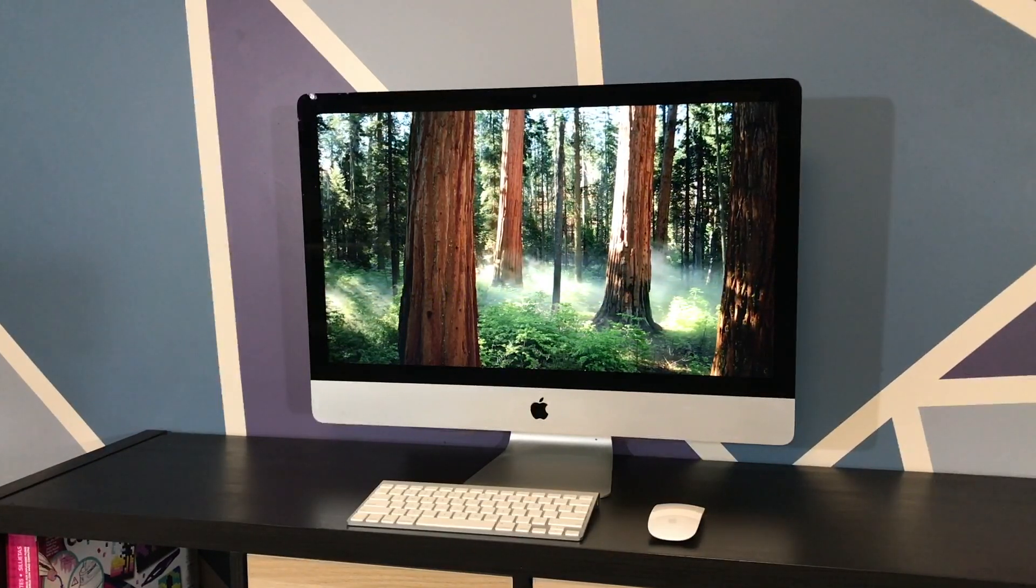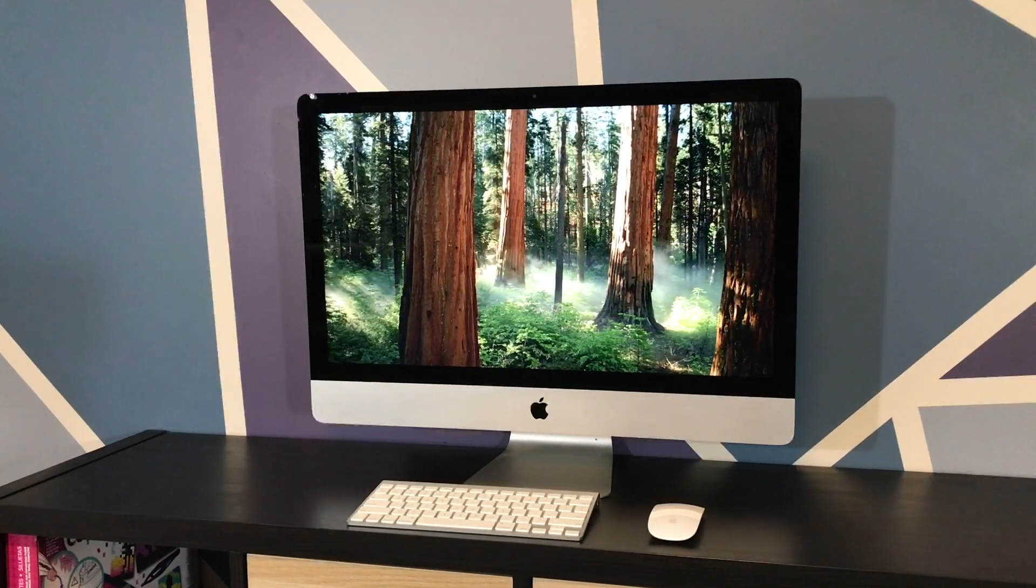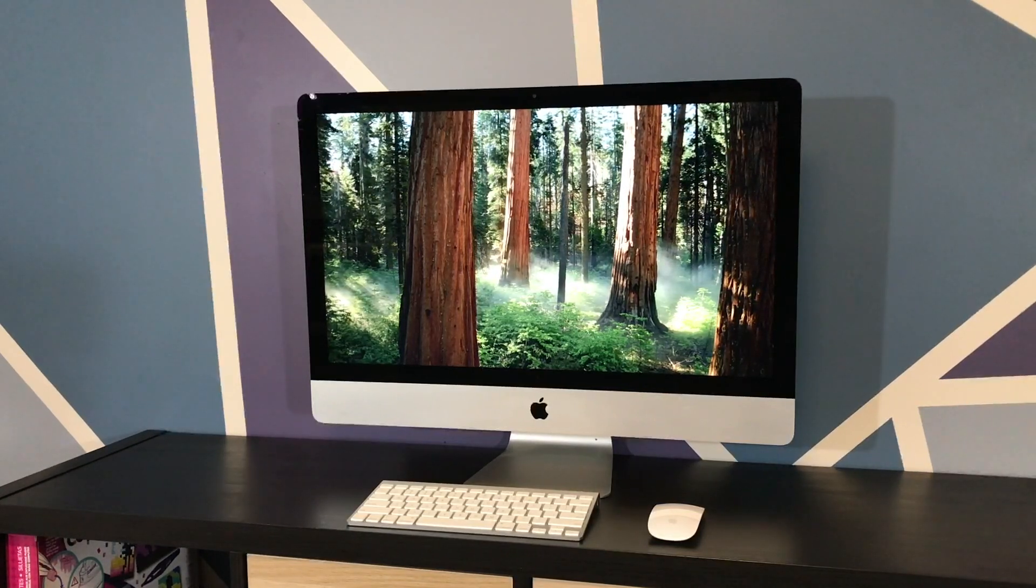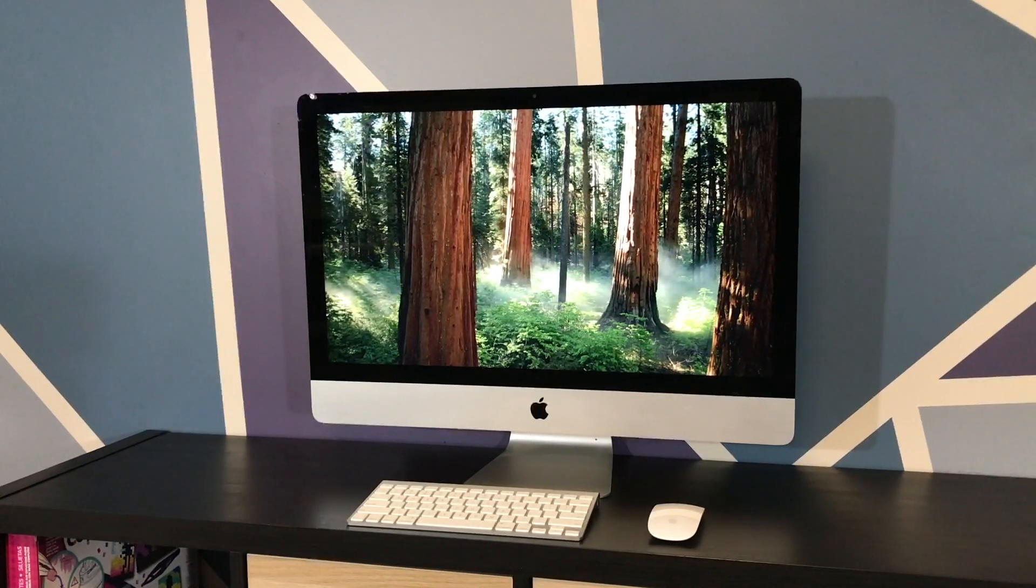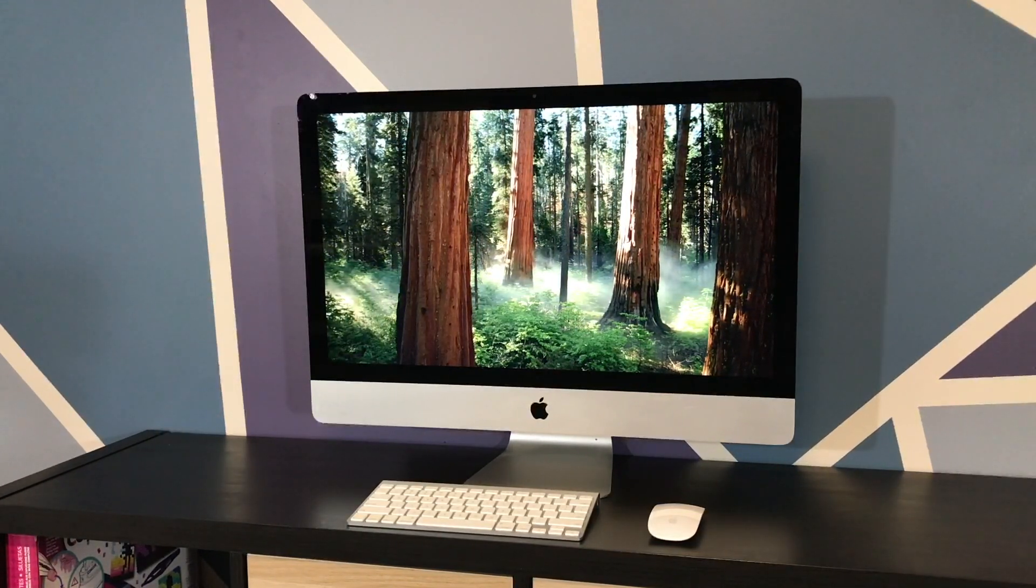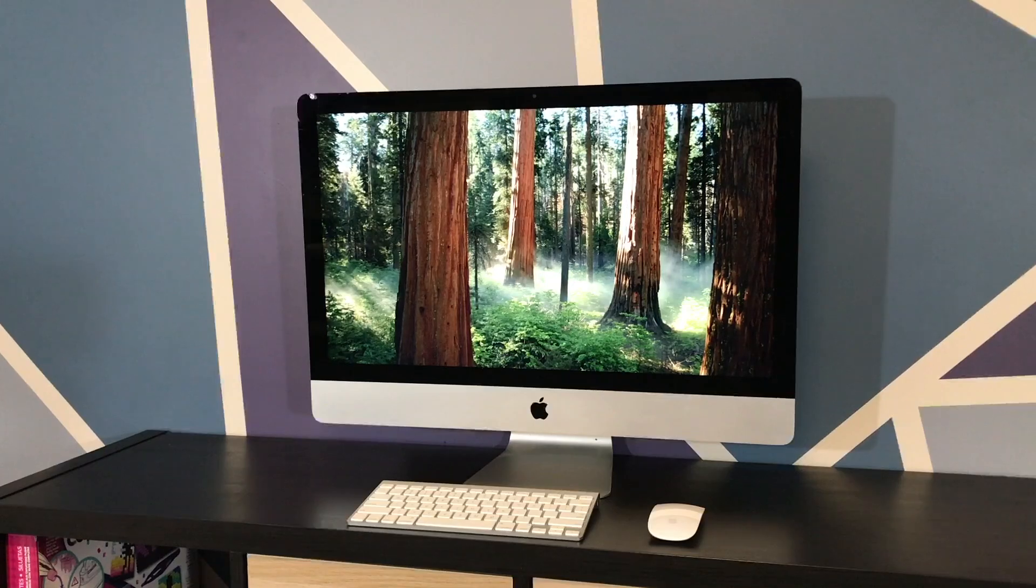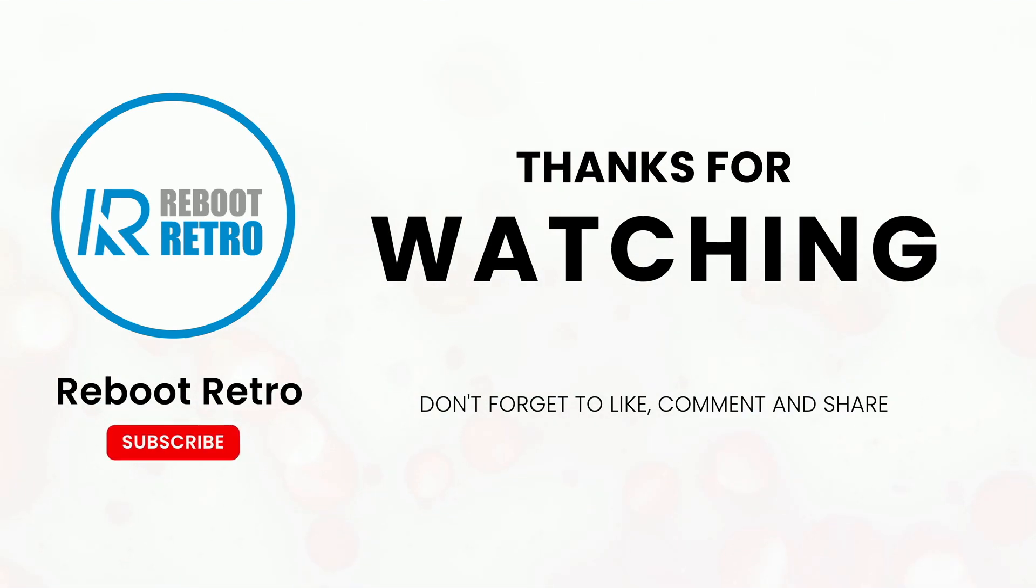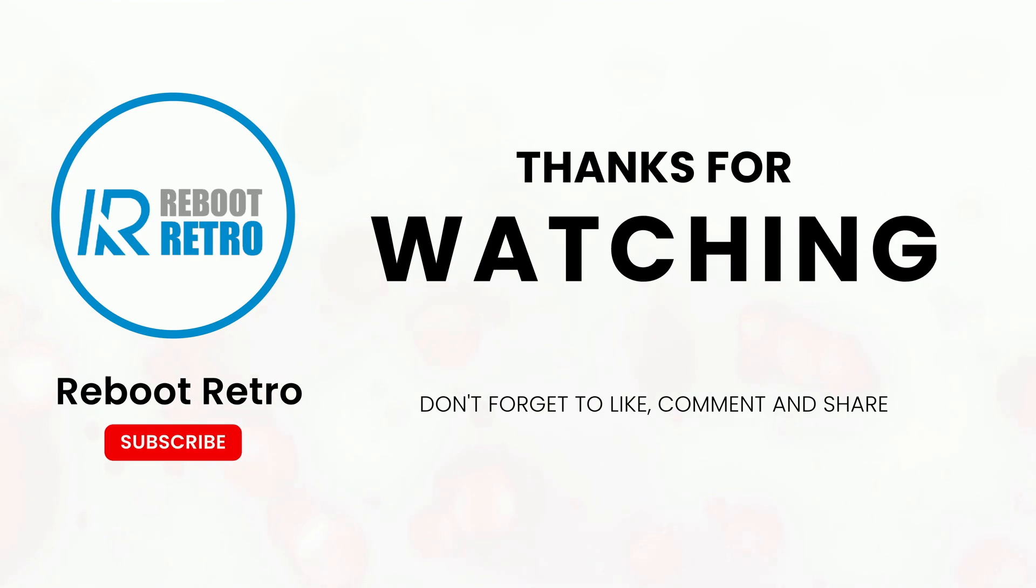I really appreciate you guys sticking around to the end. Thanks so much for watching. Please drop a comment below and tell me about your Mac and your upgrade experience. Also, remember to like, subscribe, hit the bell icon, and maybe share this video with somebody that you think will find it interesting. Stay curious, keep tinkering, and until next time, happy retrocomputing, everyone!